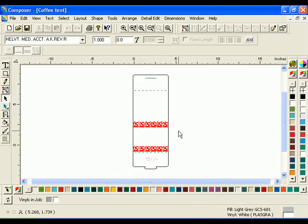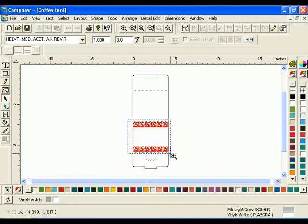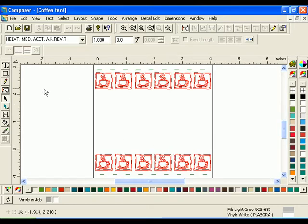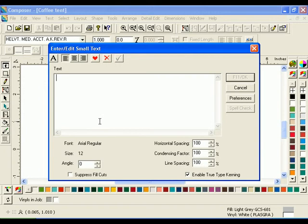To begin, you will need to open the file you saved at the end of the previous lesson. Use the Zoom tool to magnify the area around the coffee cup borders. Click the Enter Edit Small Text tool from the text toolbar. Click on the work surface in the area between the borders. The Enter Edit Small Text dialog box will open.